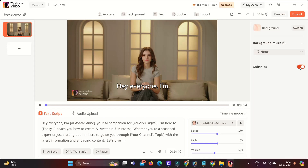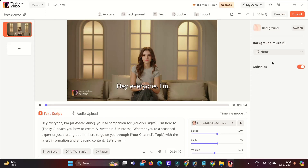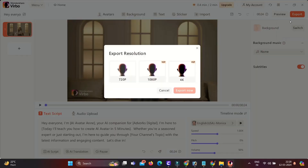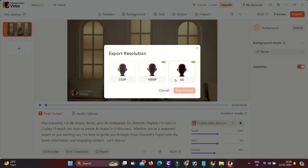Here you can choose subtitles options — enable or disable the subtitles. After all is done, go to the top and click the export button. Now you have to select the resolution: 720p, 1080p, and 4K options. Then hit export now.